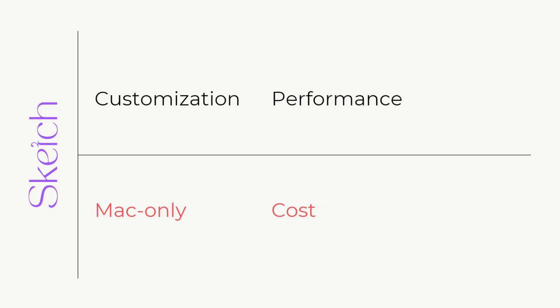Now the disadvantage of Sketch is that it's just for Mac. So if you do not have a Mac device and you use Windows, you won't be able to use Sketch, and that's the biggest disadvantage of Sketch. Since most people in India are using Windows, it's mostly possible that you would be using Figma instead of using Sketch.